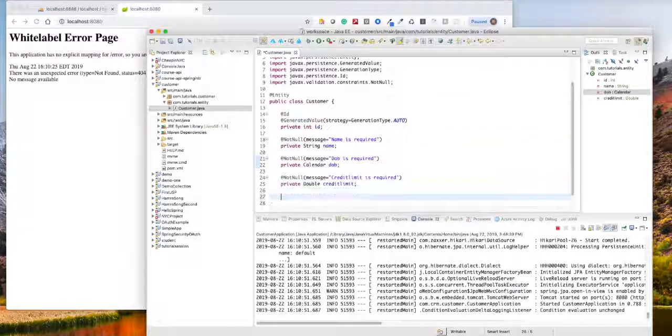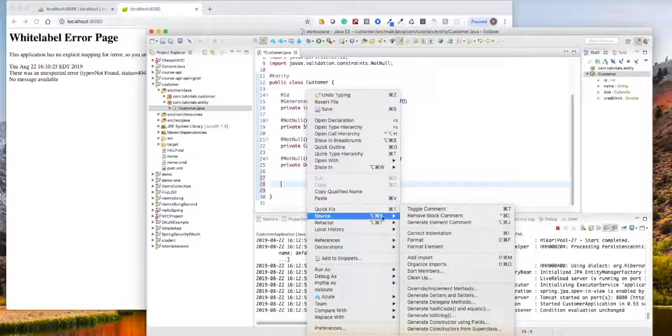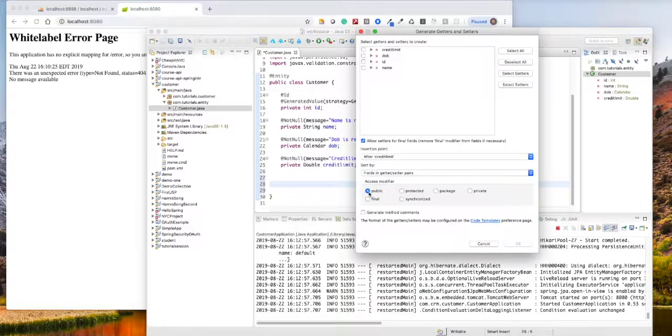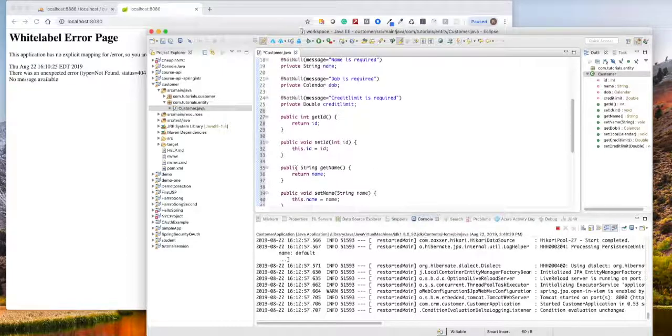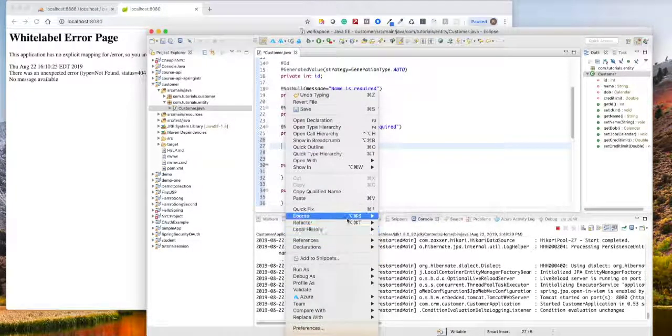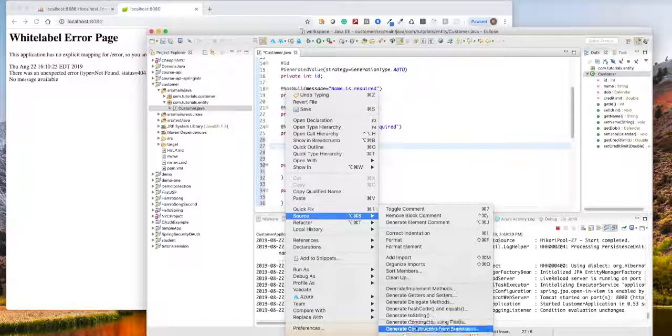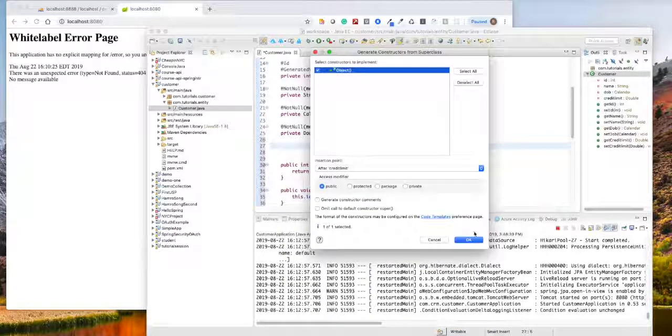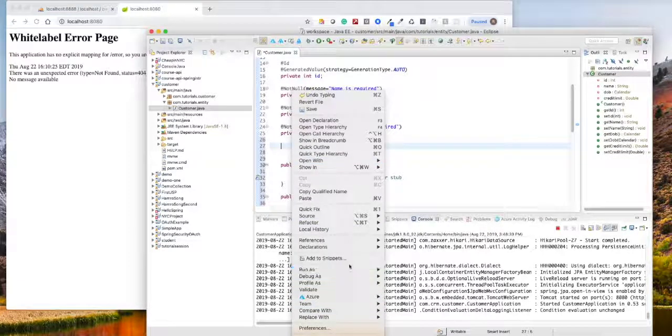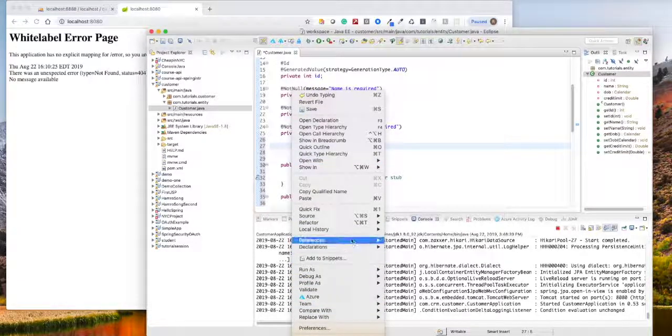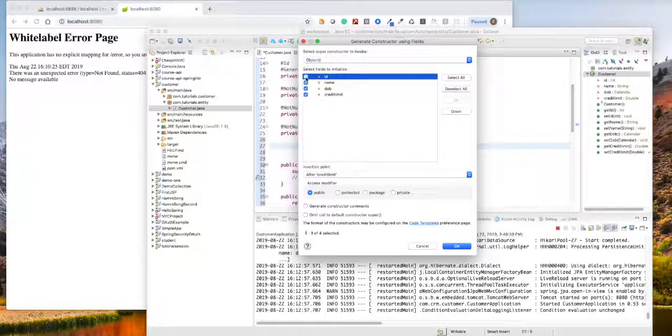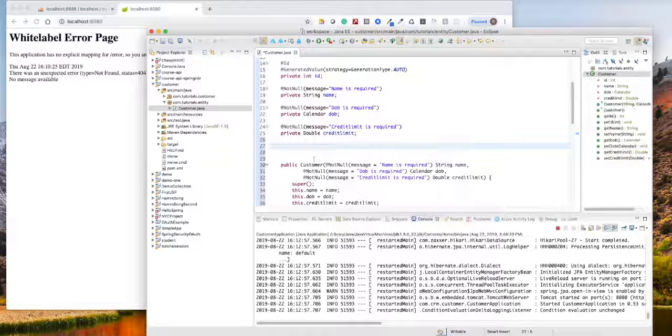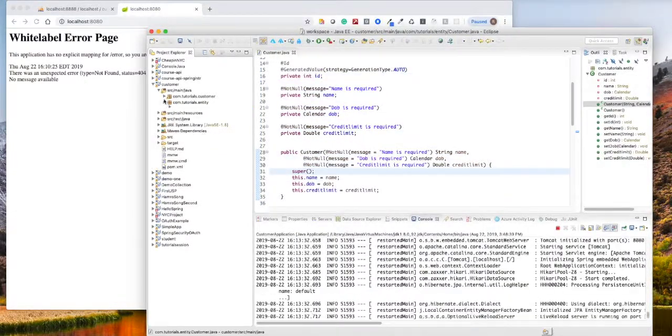Now let's generate the getter and setter. So it's pretty simple, right click there and generate it and select all. You can also generate the constructor using the super class. The constructor using super class is generated. I will also generate the constructor using the fields, and I don't want this ID but I want all other fields. Our entity is ready now.